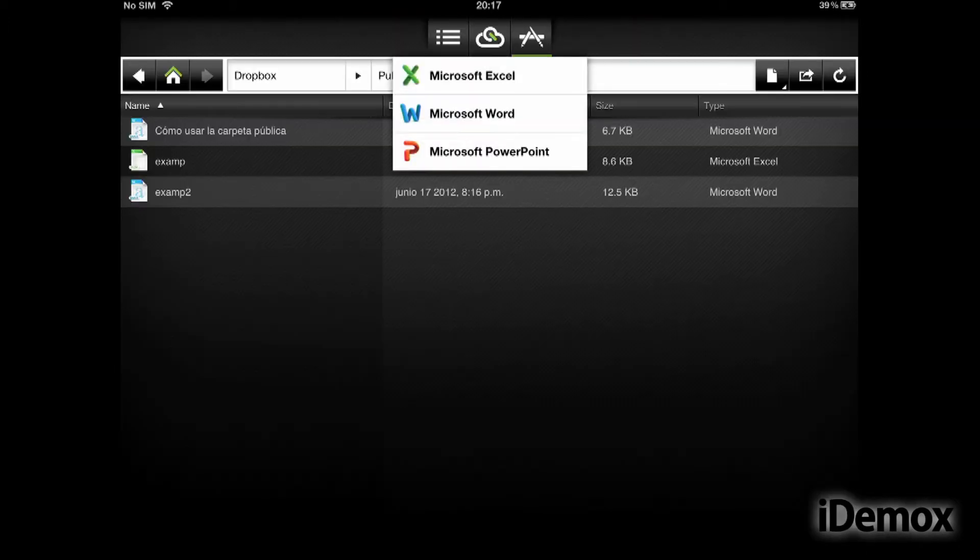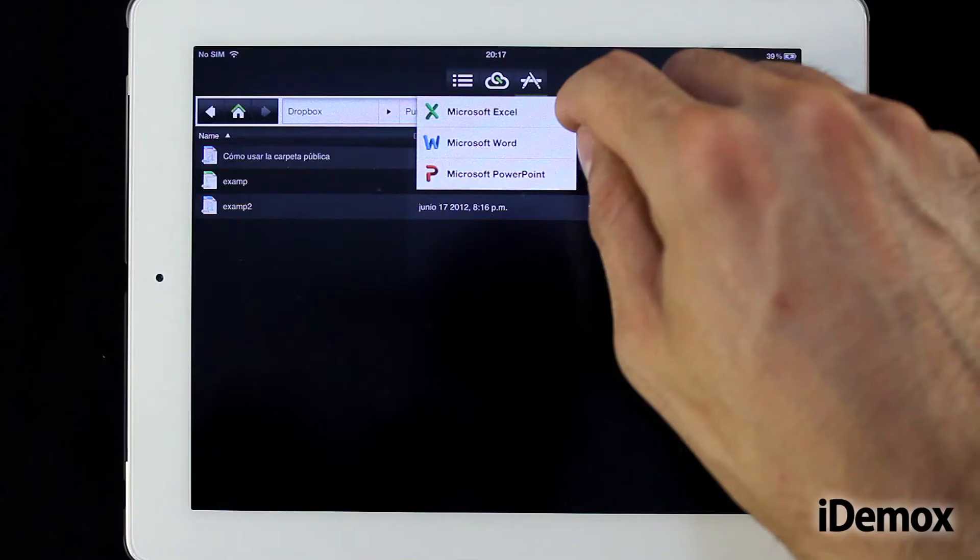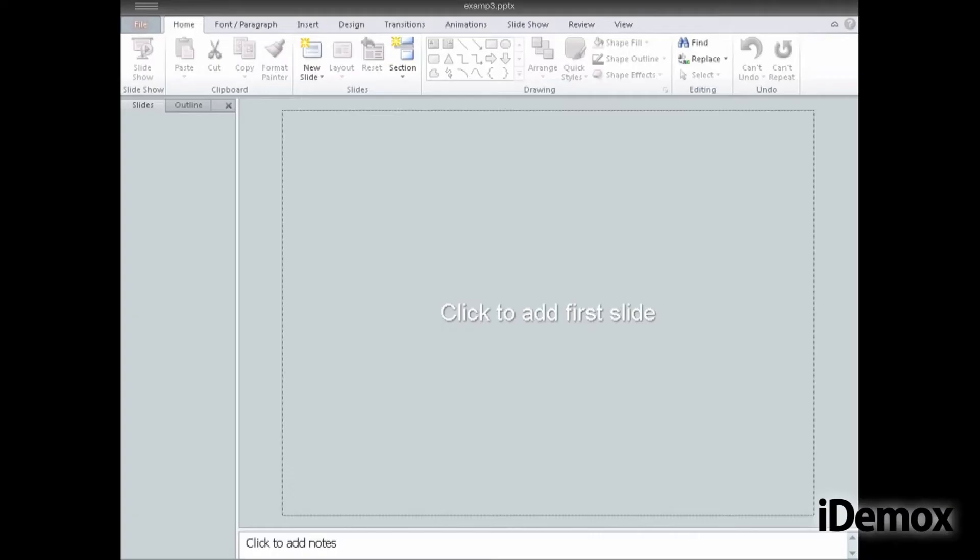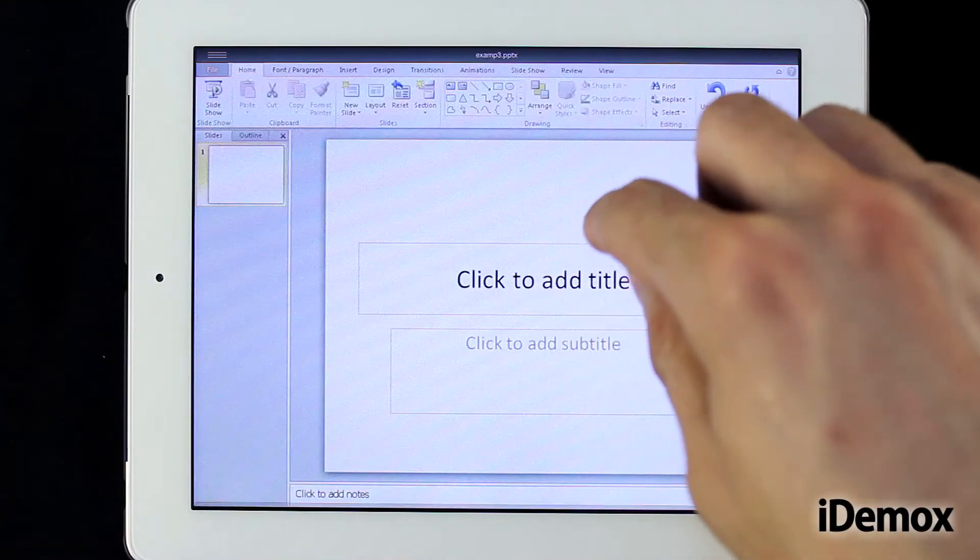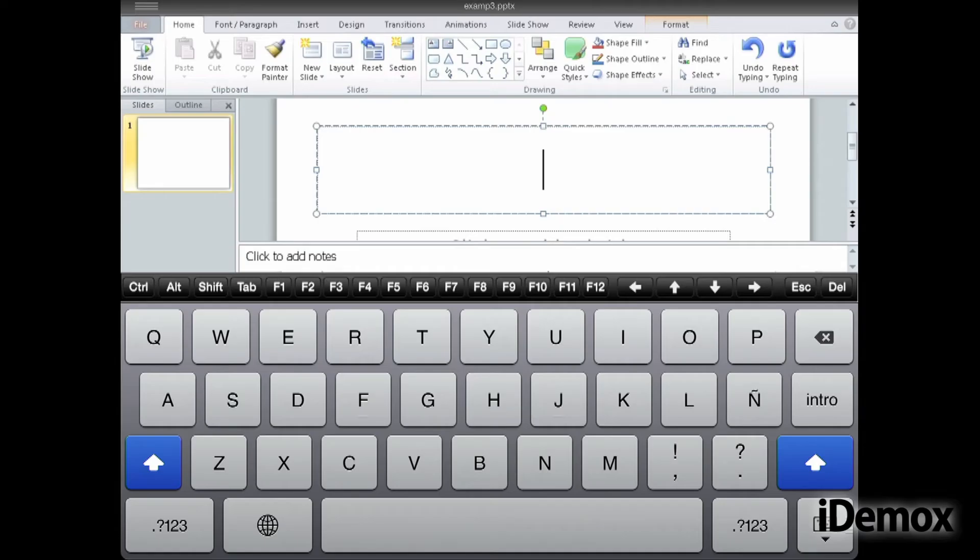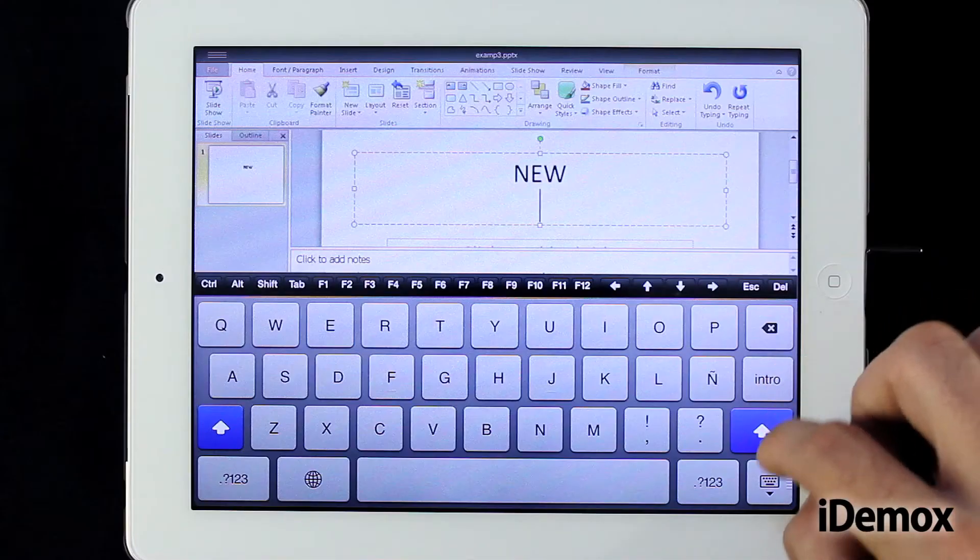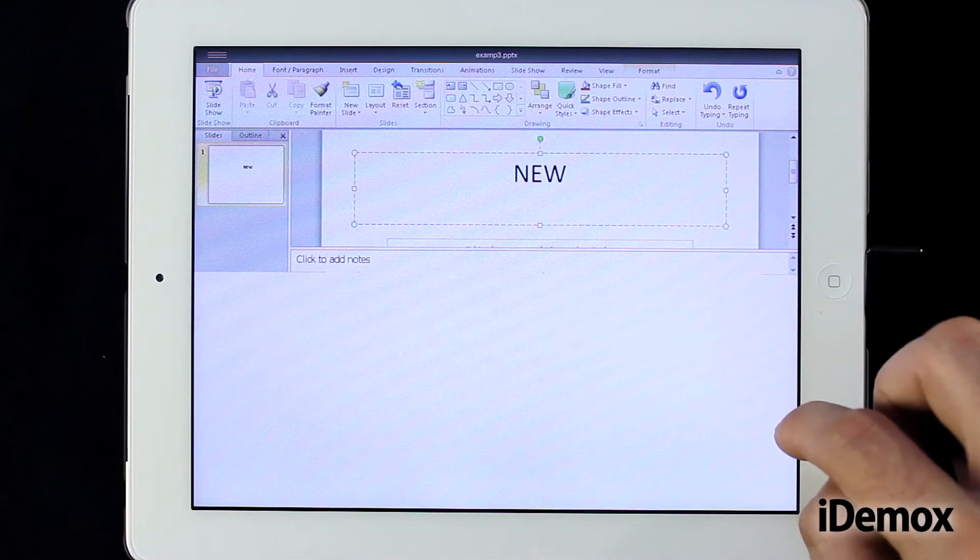The interface is extremely simple and intuitive. In the application menu, we select if we want to create a Word document, an Excel spreadsheet or PowerPoint presentation and we start work directly.